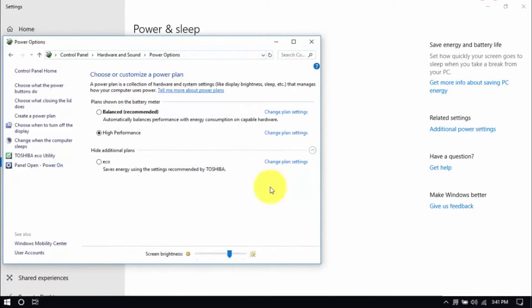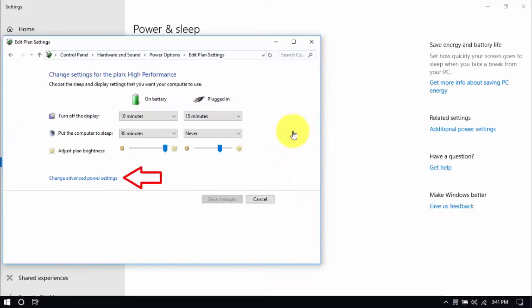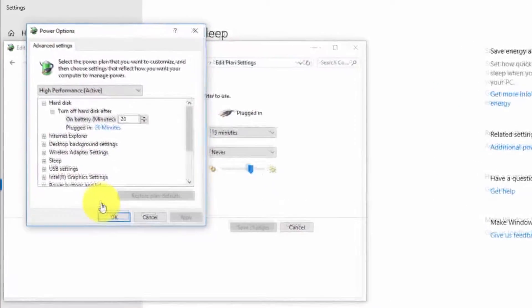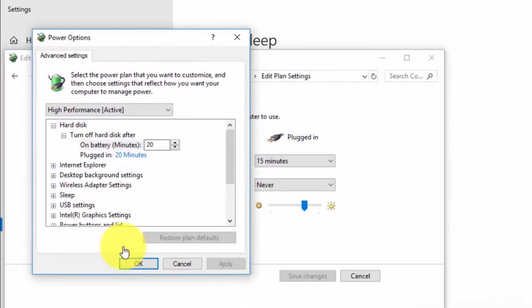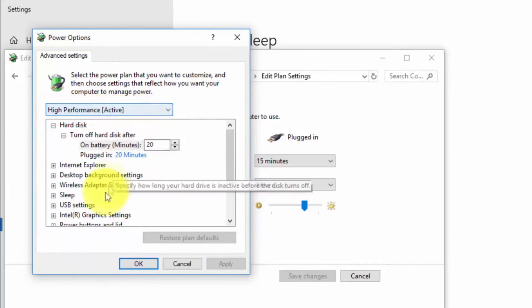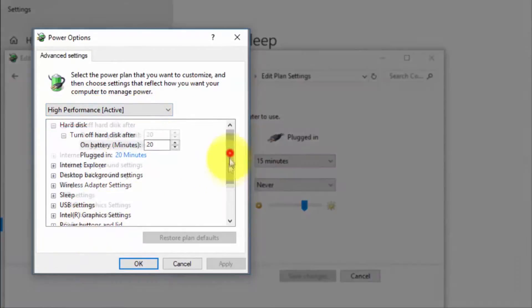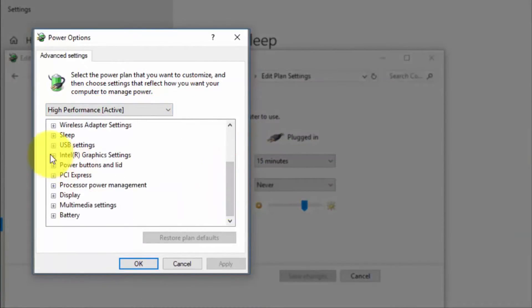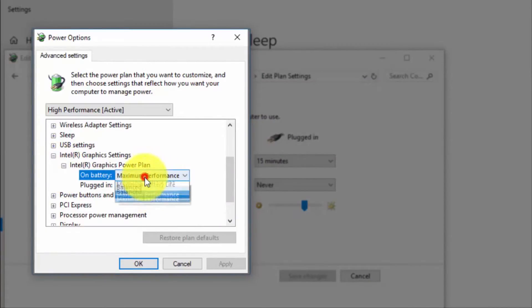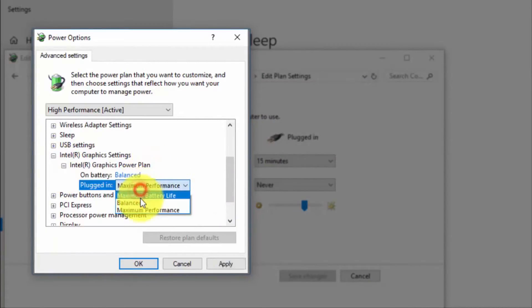And right here we'll modify the plan setting by clicking change plan settings and change advanced power settings until this pop-up window shows up. On top, be sure you're running on high performance and here under Intel graphics settings, Intel graphics power plan, be sure that both are set to balanced.